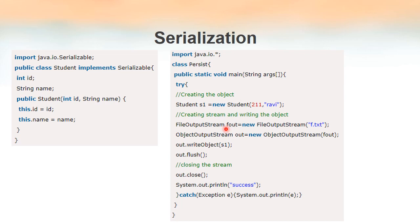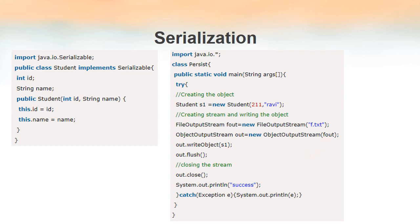So what is the relation between out and fout? Fout is the file that we have opened, and we are linking that file with the ObjectOutputStream object. So when we call out.writeObject, out is using fout, so that the object will be written to the file to which fout points.